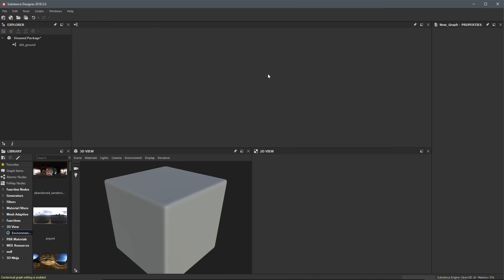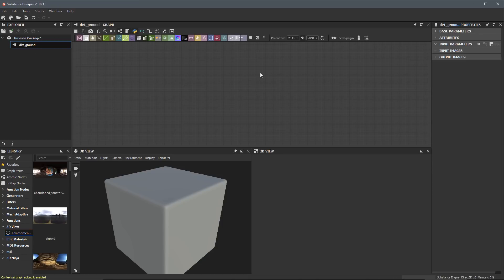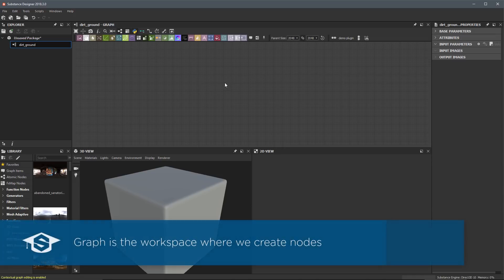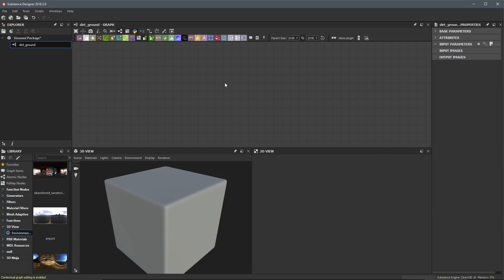Now our graph view seems like everything just disappeared — it means we do not have an opened graph in this graph panel. All we need to do is come back to our dirt_ground, double-click on it, and it's going to open that graph in the panel. Again, it's completely empty, there's nothing in it. We can think of a graph as a workspace — this is where we'll be creating all our nodes, connecting, blending, combining everything to make the textures for the material we'll work on throughout this course.